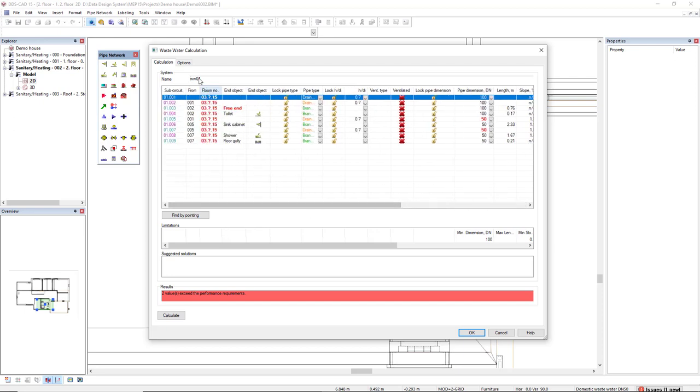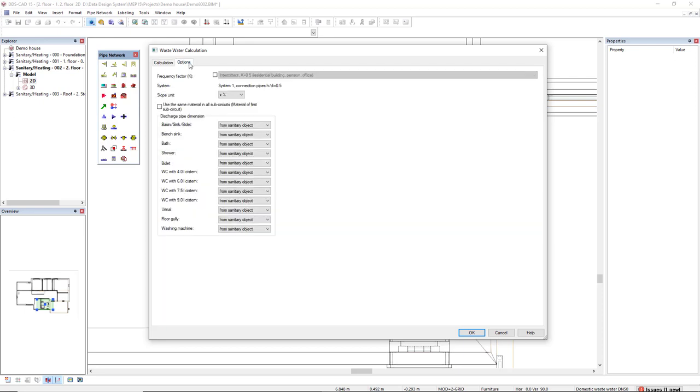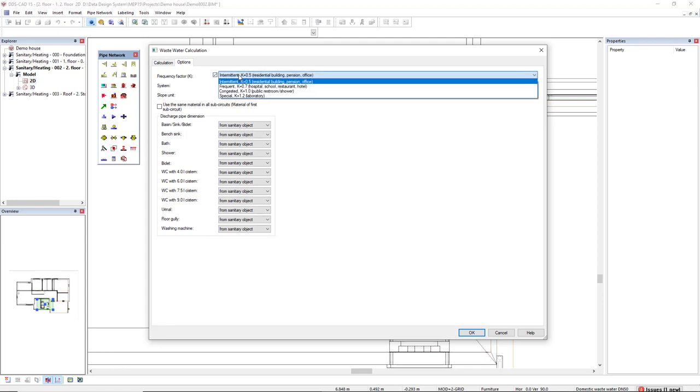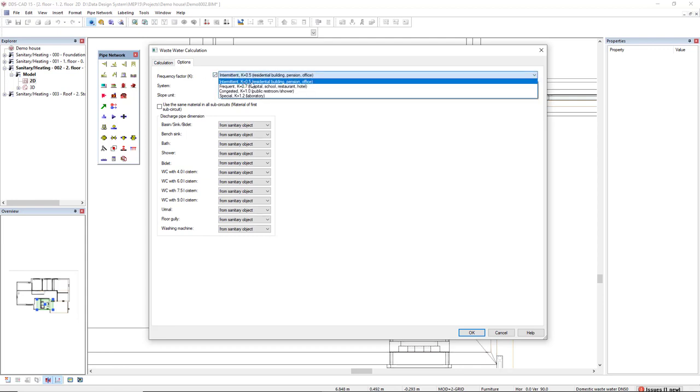We can also select the options tab, in which we can change the frequency factor from K0.5 to 1.2.